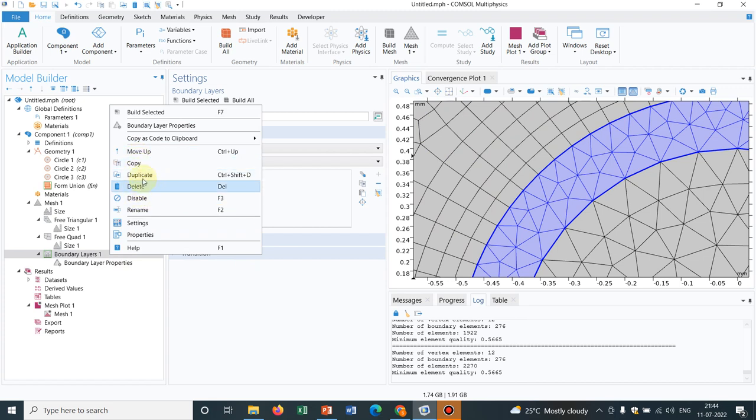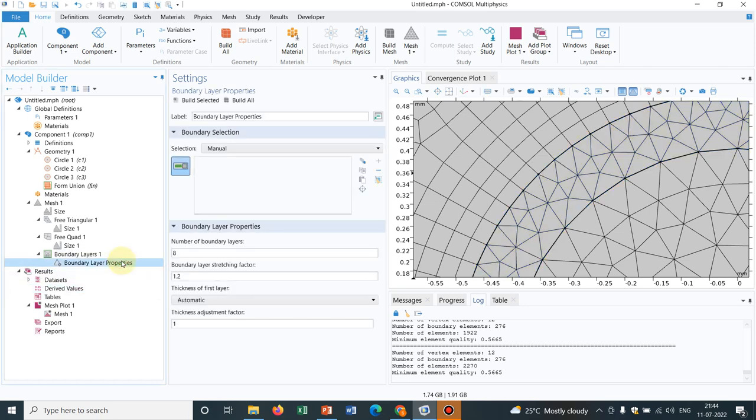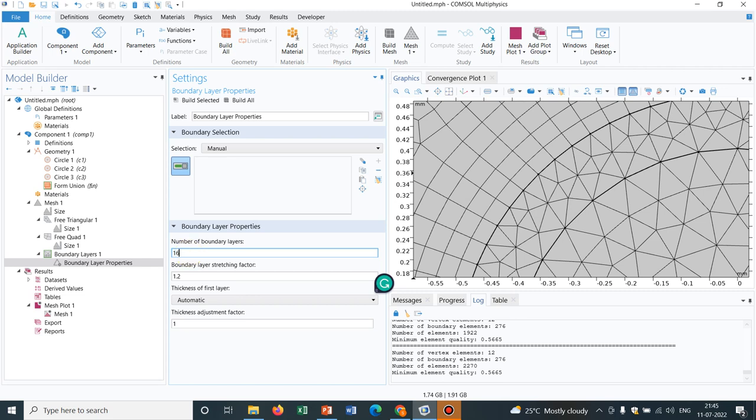So here also you can play around and you can change the things. Like here it is boundary layer properties. So you can see you can change it to say it is 8 by default. I can change it to double. Say boundary layer scaling factor, you should reduce it. And let's see what happens. I clicked on build all.